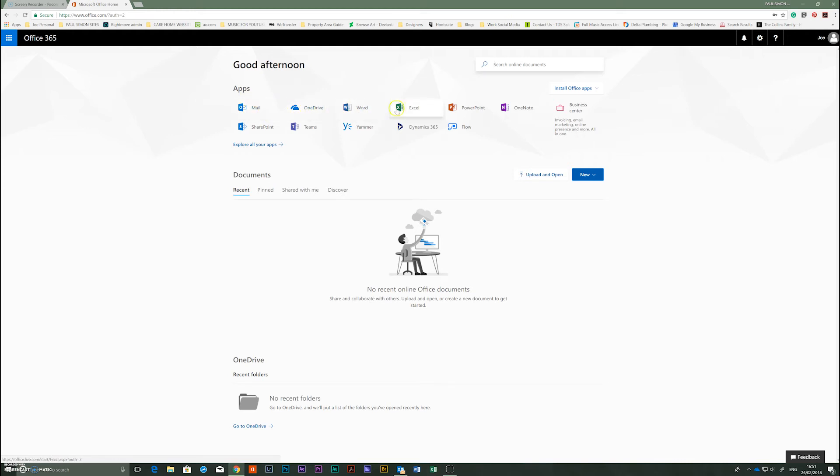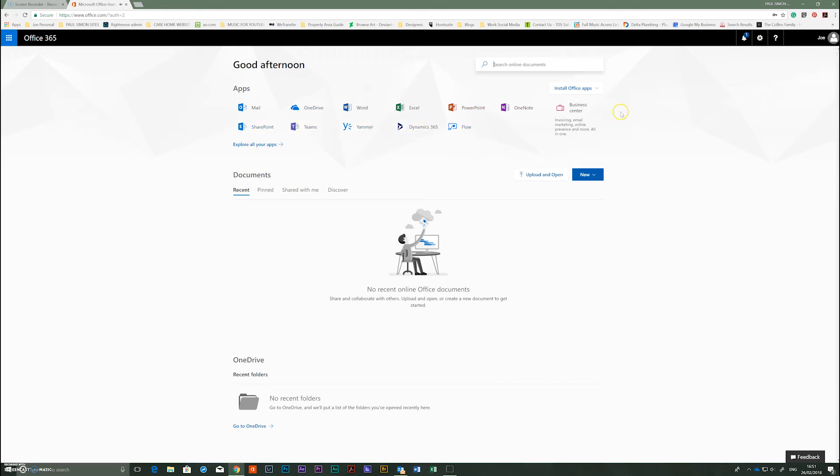You've got your OneDrive, Word, Excel, PowerPoint, OneNote, SharePoint, Teams, Yammer and Dynamic 365.